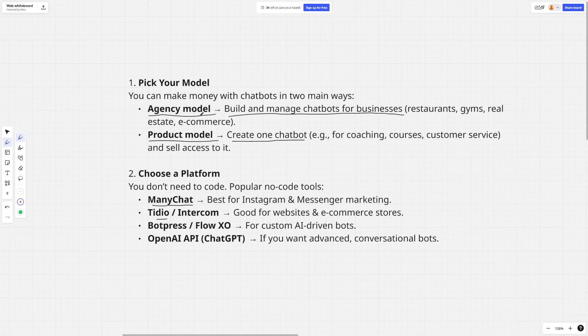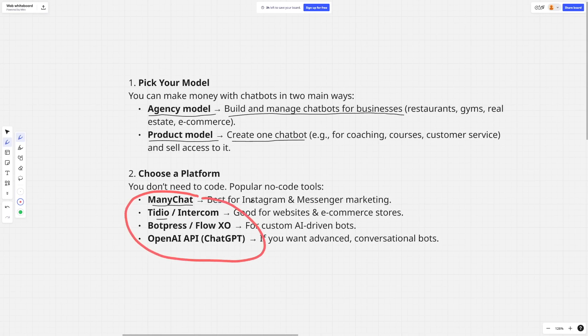There's the agency model, which is good for recurring revenue — you build and manage chatbots for clients. For example, restaurants and gyms will always have things to add or fix inside those chatbots, so it becomes a subscription for managing them. Then there's the product model, which is based around one chatbot you can sell to many people. I prefer the agency model because of the recurring revenue.